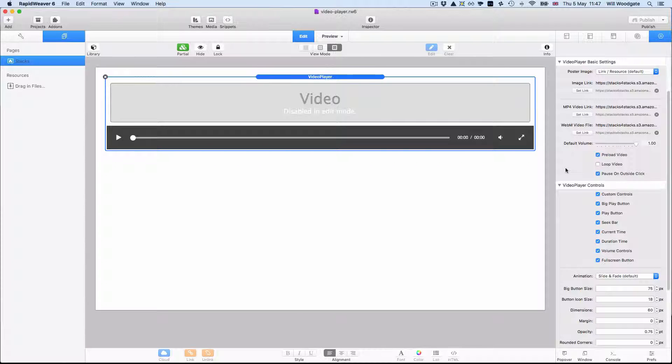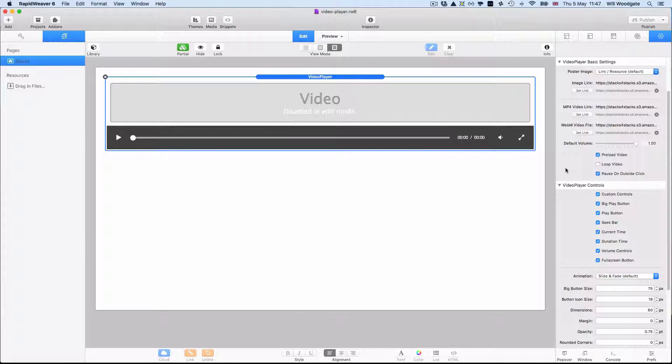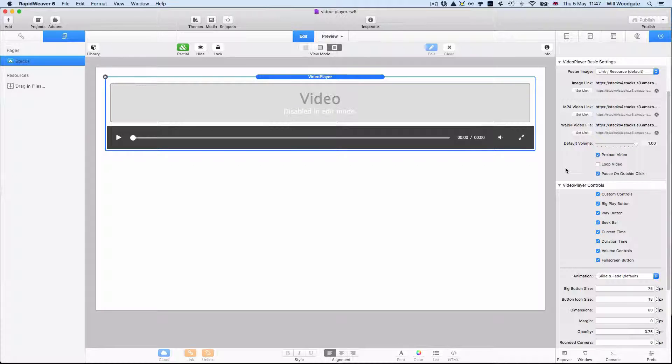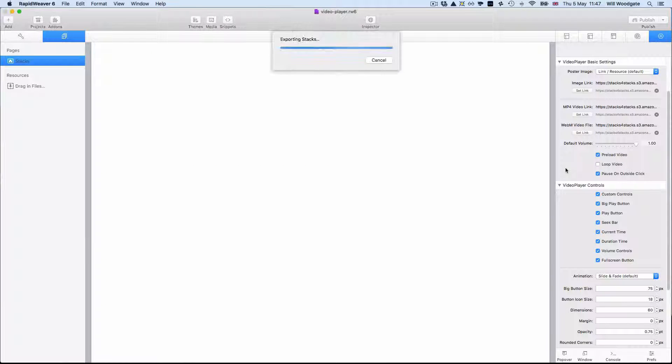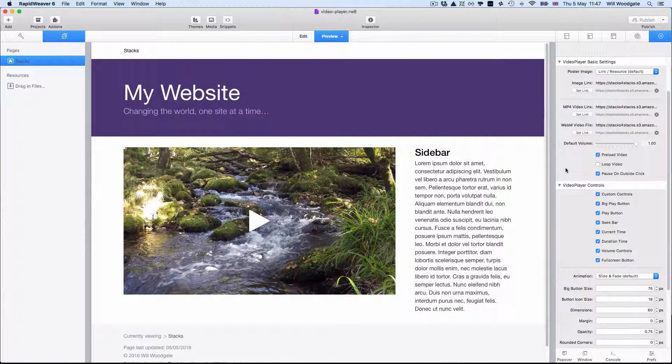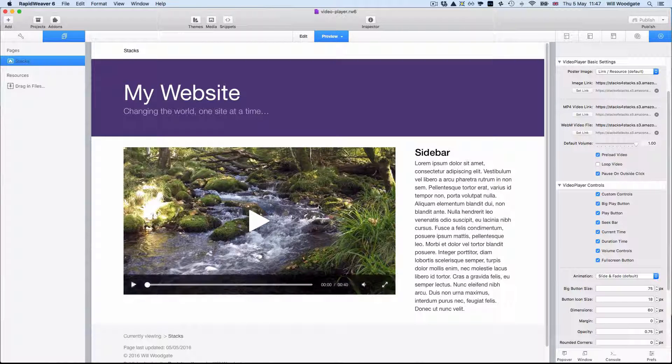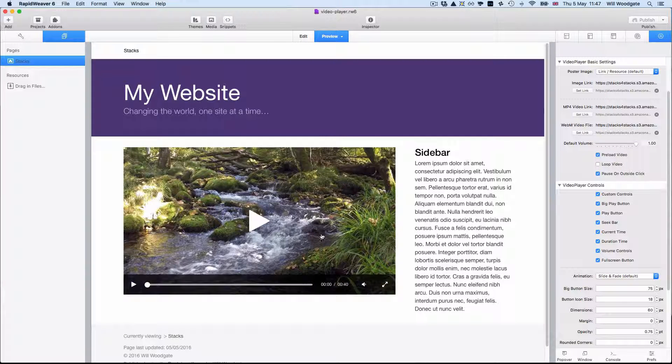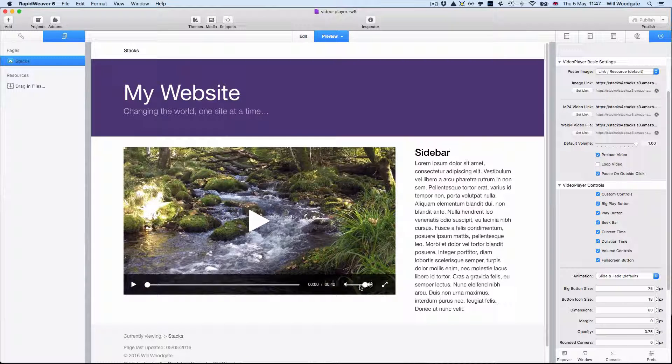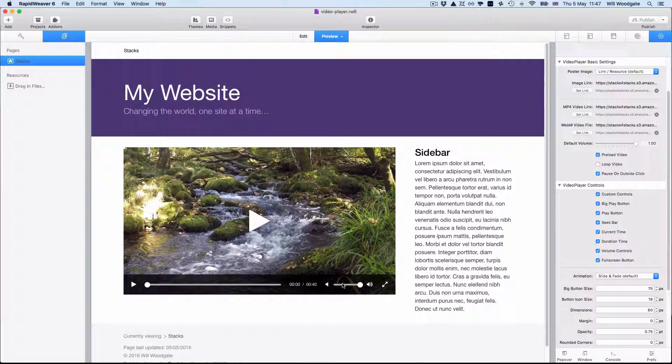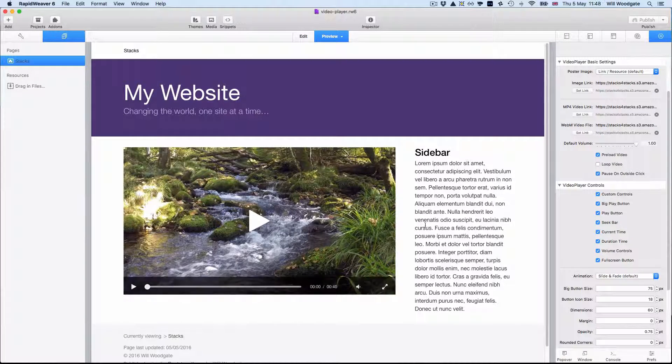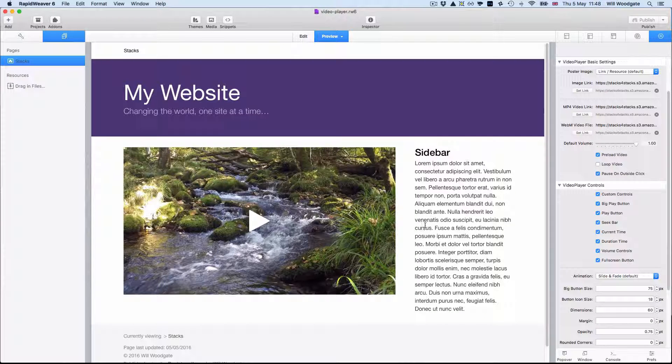We've also got options to preload the video, loop the video or pause the video if you click anywhere outside of it. And just with those basic default settings applied you can see we've already got a very attractive video player which our users can interact with on the page.